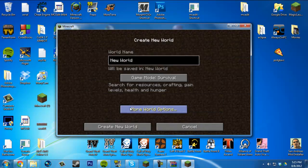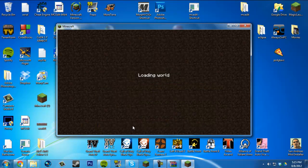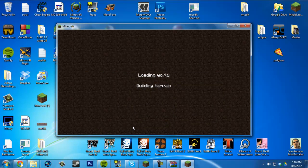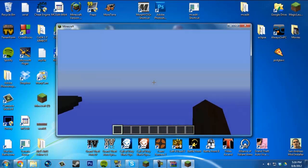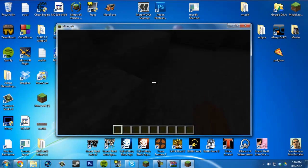I'm going to create a new world in Creative mode. Choose biomes - caves. Let's create it. Loading world, building terrain. Let's see if it worked. Looks like it did, but I spawned in the air.